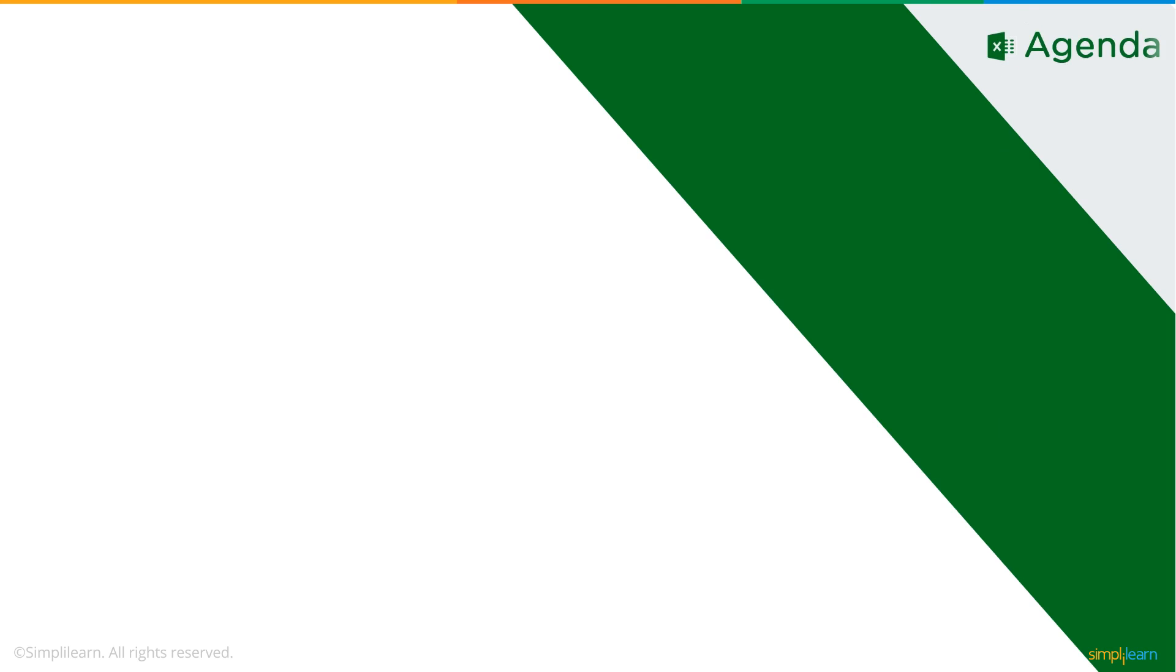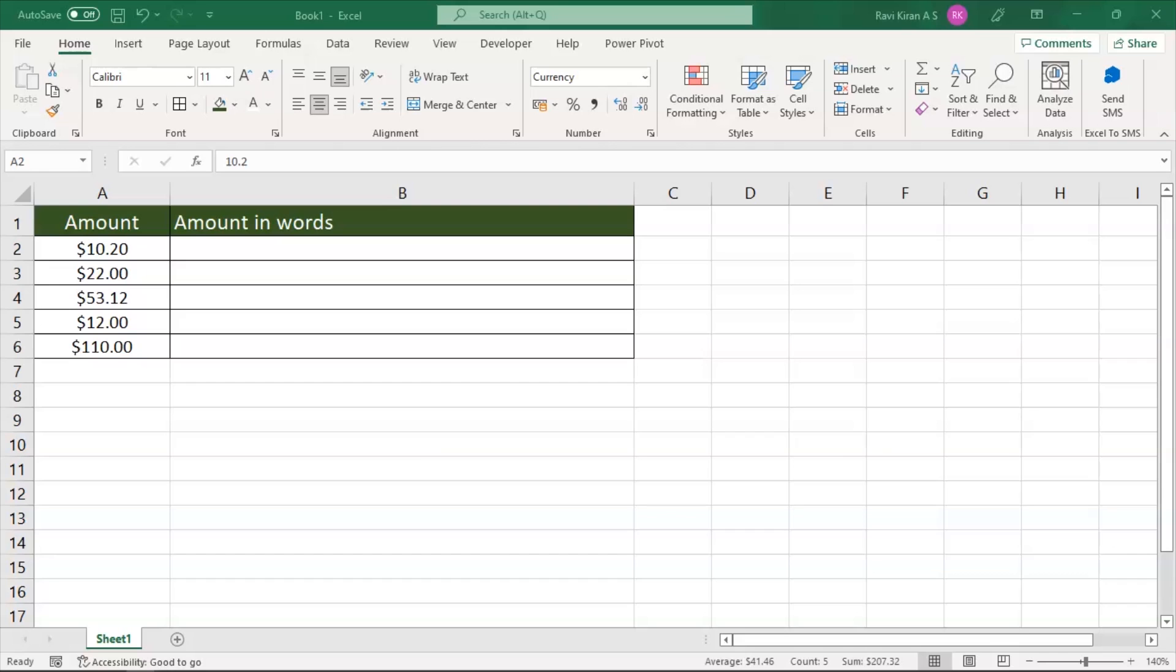Now, without further ado, let's get started with our one-point agenda: how to convert numbers to words. Here on my sheet, you can see we have some numbers - $10.20, $22, $53.12, $12, and $110.